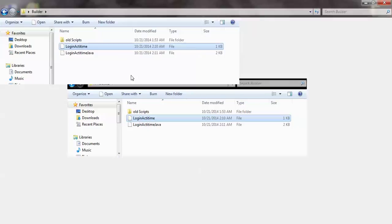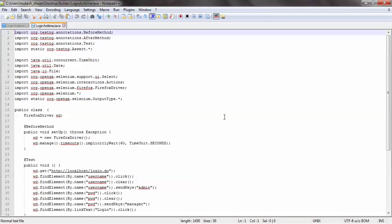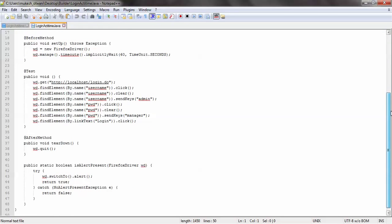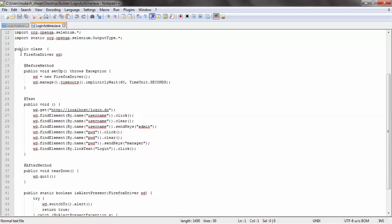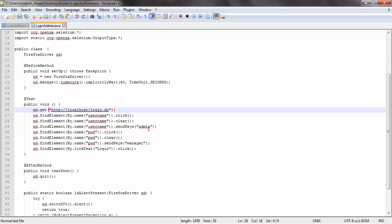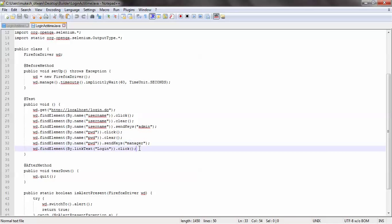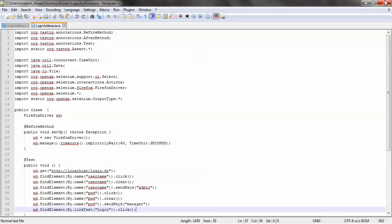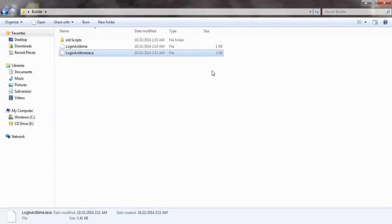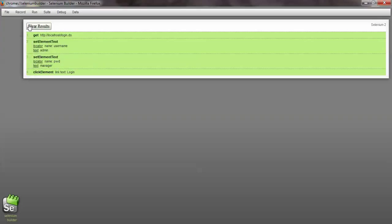Once exported, you'll see the full WebDriver code generated automatically — you don't have to write it. It shows opening a browser, using annotations like 'beforeMethod' and 'afterMethod', creating a FirefoxDriver, setting an implicit wait of 16 seconds, passing the URL, clearing the text box, entering 'admin', entering the password, and clicking Login. The code is fully generated. You can use WebDriver or RC, and select different languages.